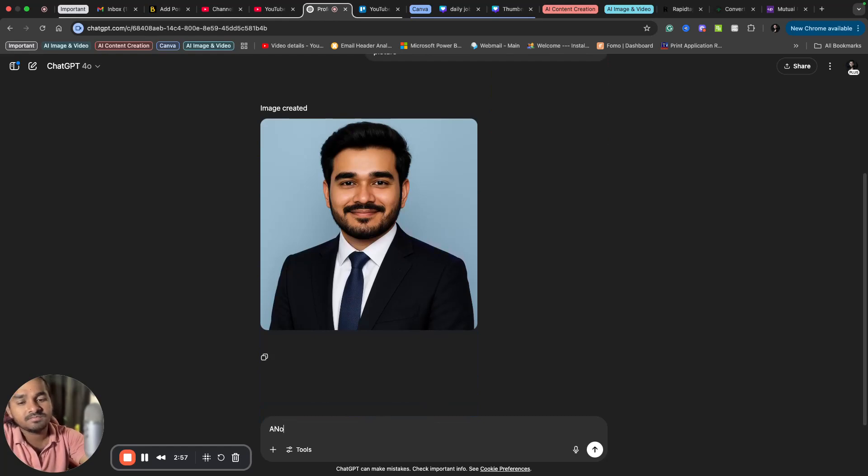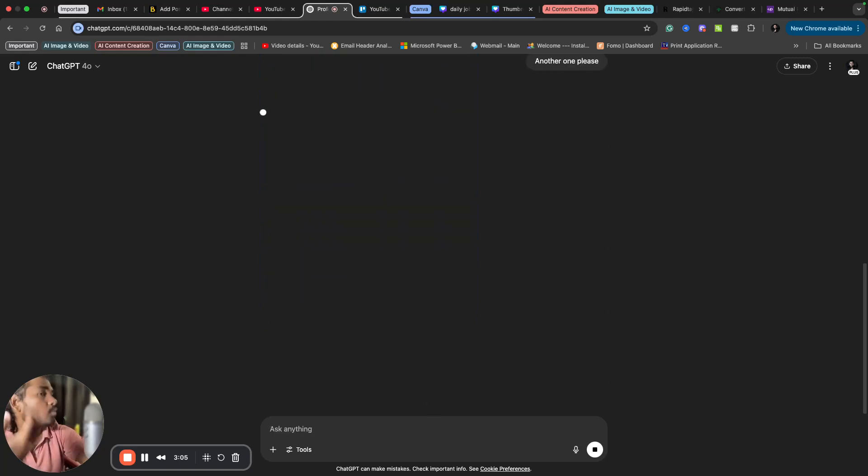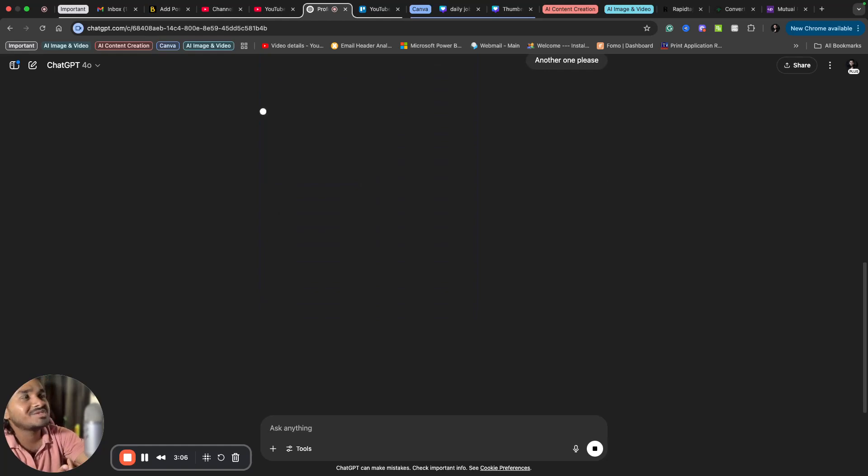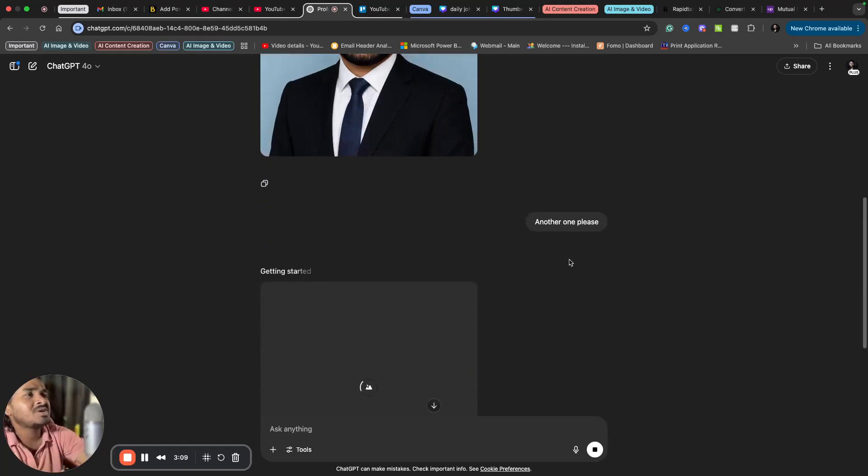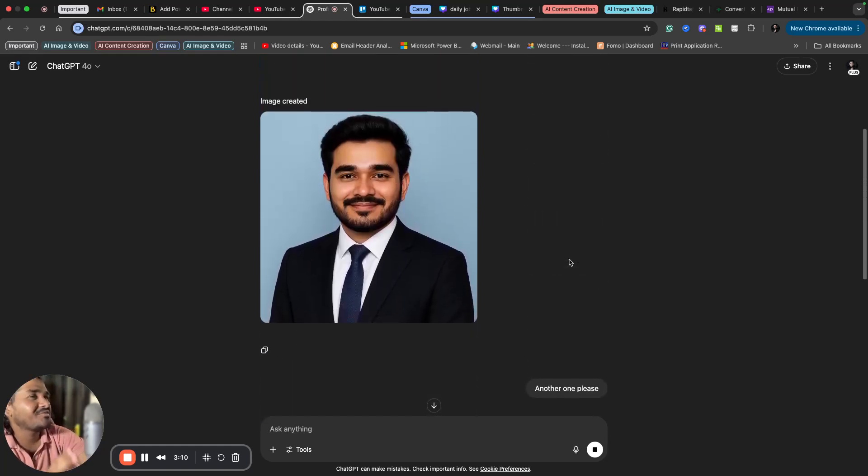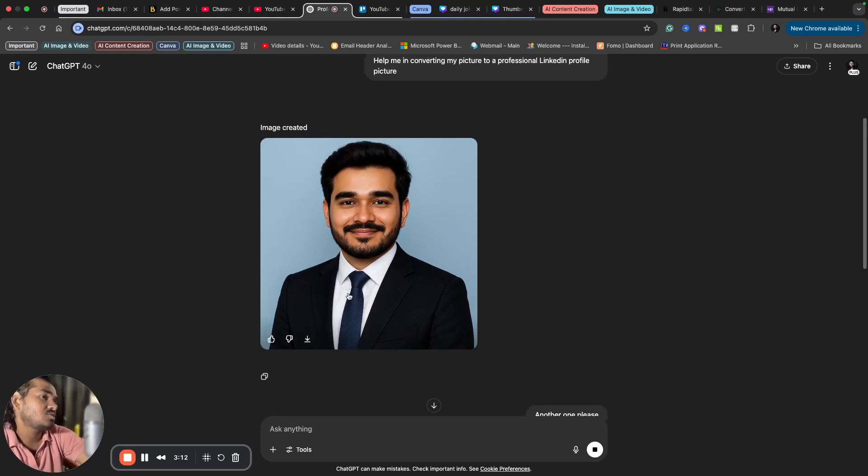Or say another one please, or something like this. I'm satisfied with it. But if you want more of these kinds of things, you can ask another one many times and ChatGPT will give you many pictures like this. You can simply download it.